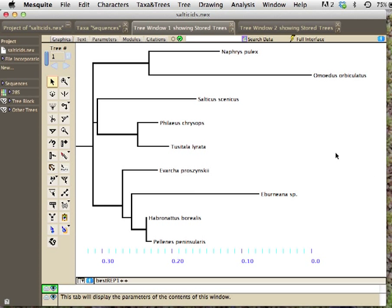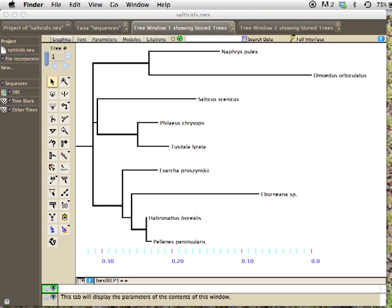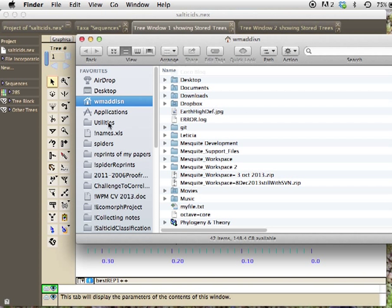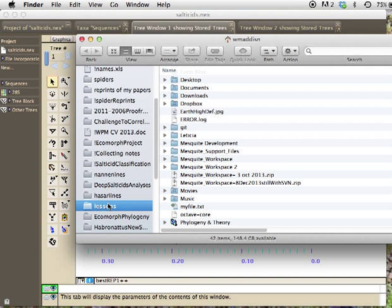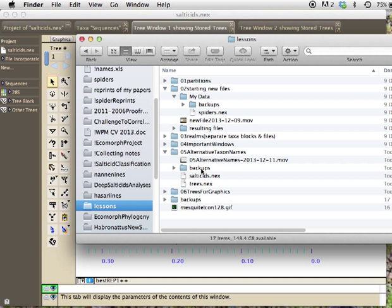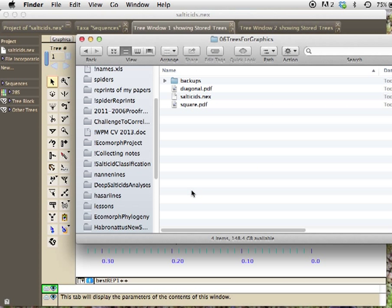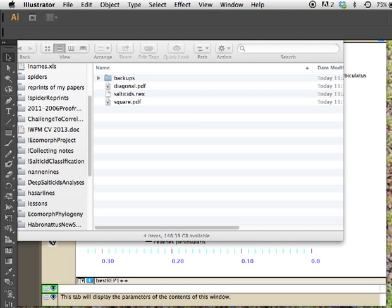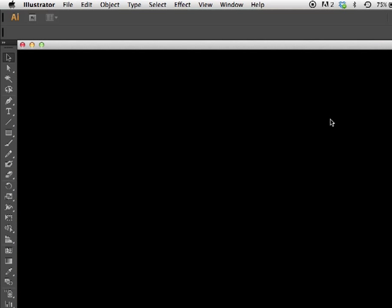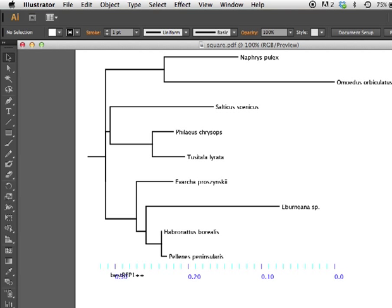So now that I've made both of those, I'm going to go here and see if I can find that little thing. Where had we put that? Trees for graphics here, and here they are, the two PDFs, and I'm going to open them in Adobe Illustrator. And so now here's the one, once it comes up. And there it is.